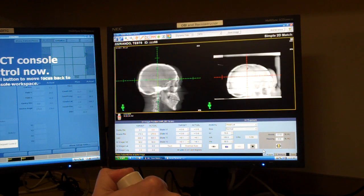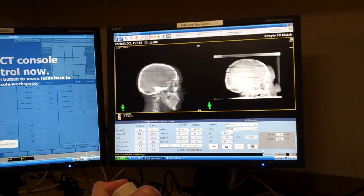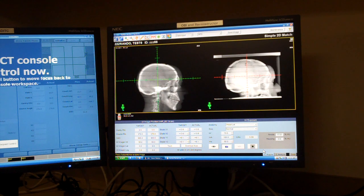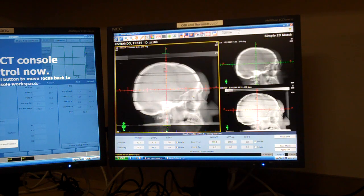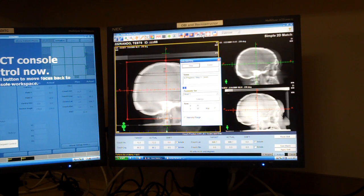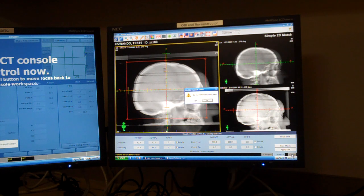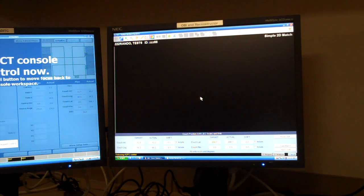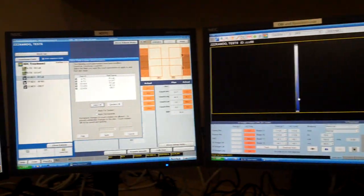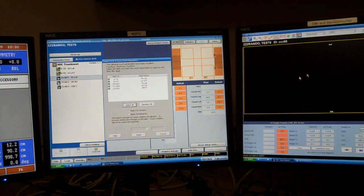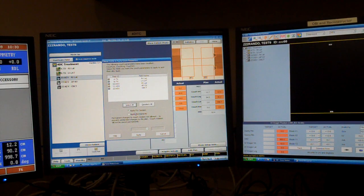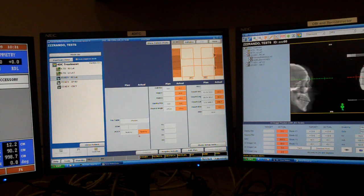I go back to Acquire and get another image, which you can see is now aligning very well. I go to Analyze, do another 2D match and verify. My shifts are 1 mm and 1 mm, so I feel I'm in a good spot, and I will cancel this and not apply couch shifts. It says my couch coordinates have changed, so I will apply these new couch coordinates just for the session.